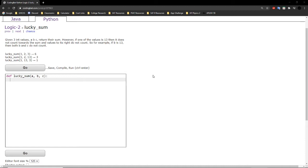The problem states: given three int values a, b, c, return their sum. However, if one of the values is 13, then it does not count towards the sum, and values to its right do not count. So for example, if b is 13, then both b and c do not count.